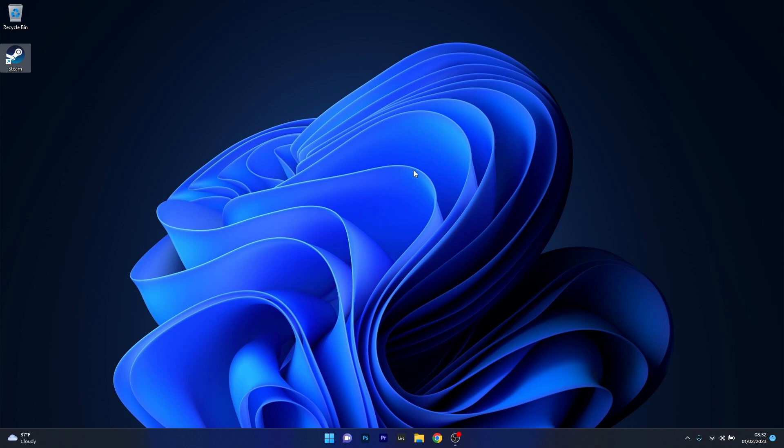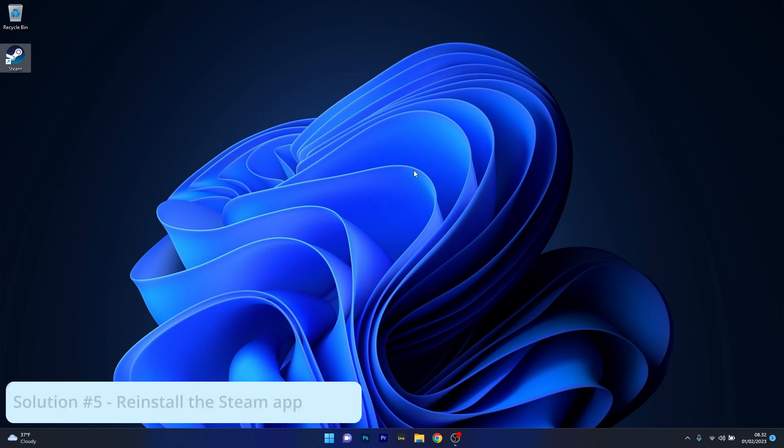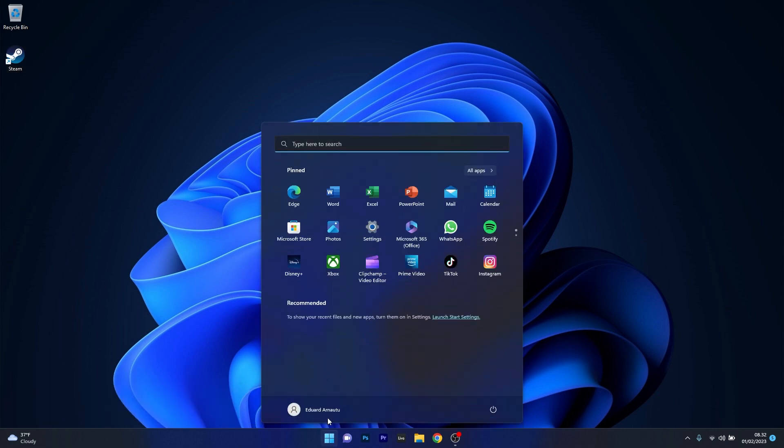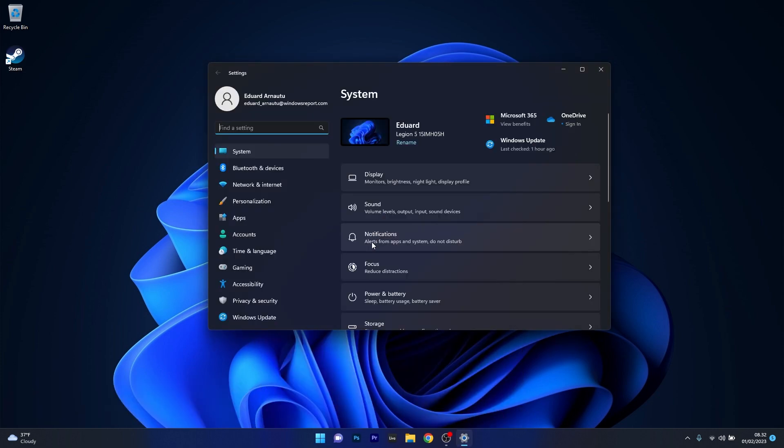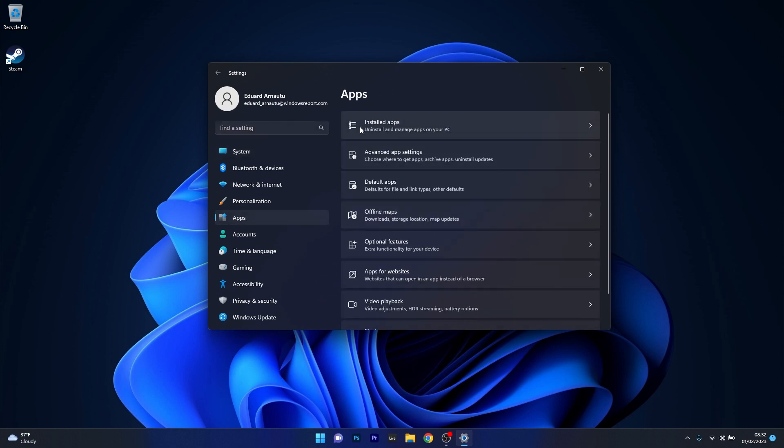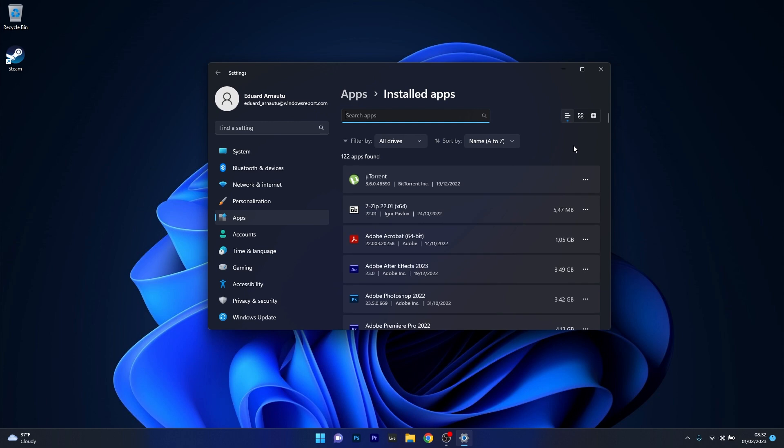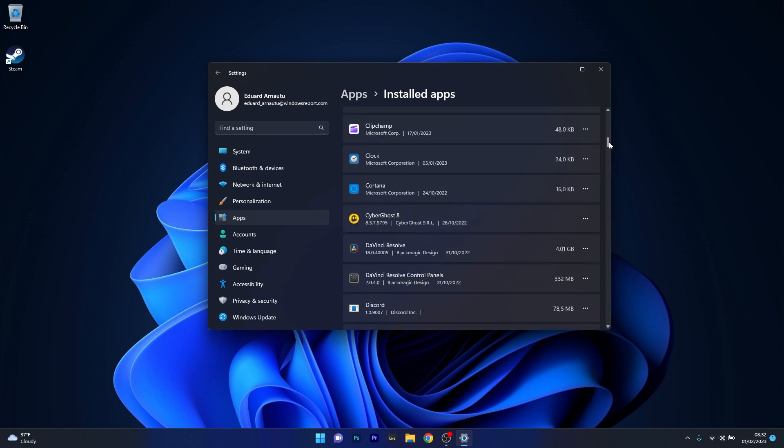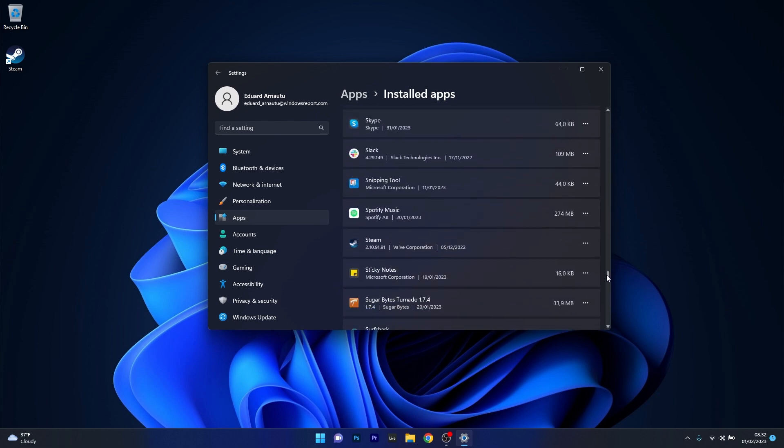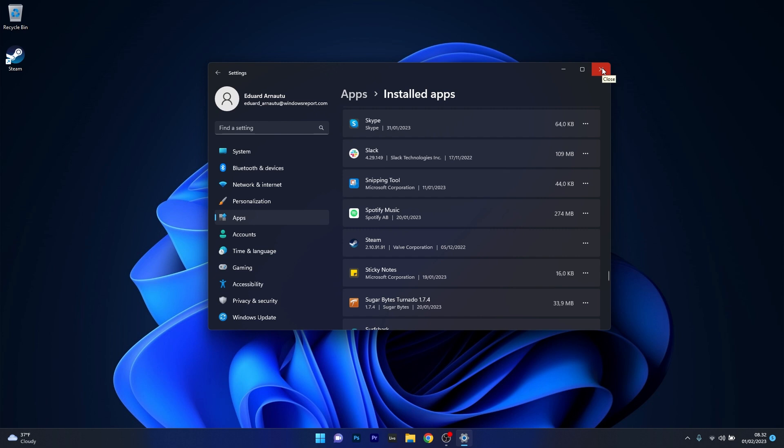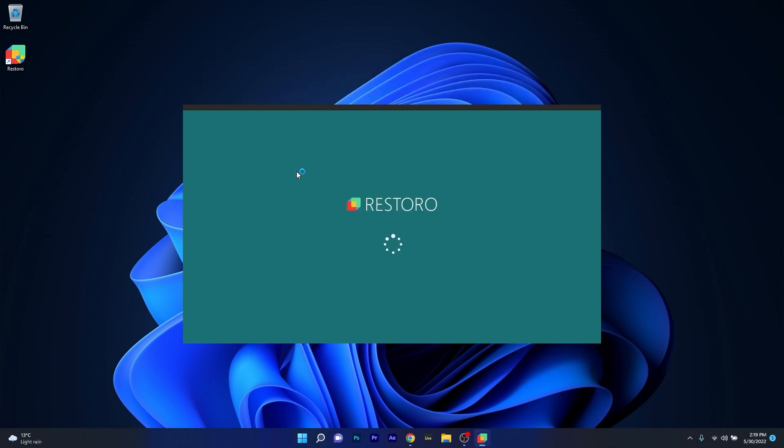Lastly, another useful solution is to simply reinstall the Steam application. To do this, press the Windows button, then select the Settings icon, and click on Apps on the left pane, and then on the right side, click on Installed Apps. In the Installed Apps window, scroll down through the list until you find Steam, then click on the three dots next to it and select Uninstall. Afterwards, restart your computer, reinstall Steam, and check if the problem still persists.